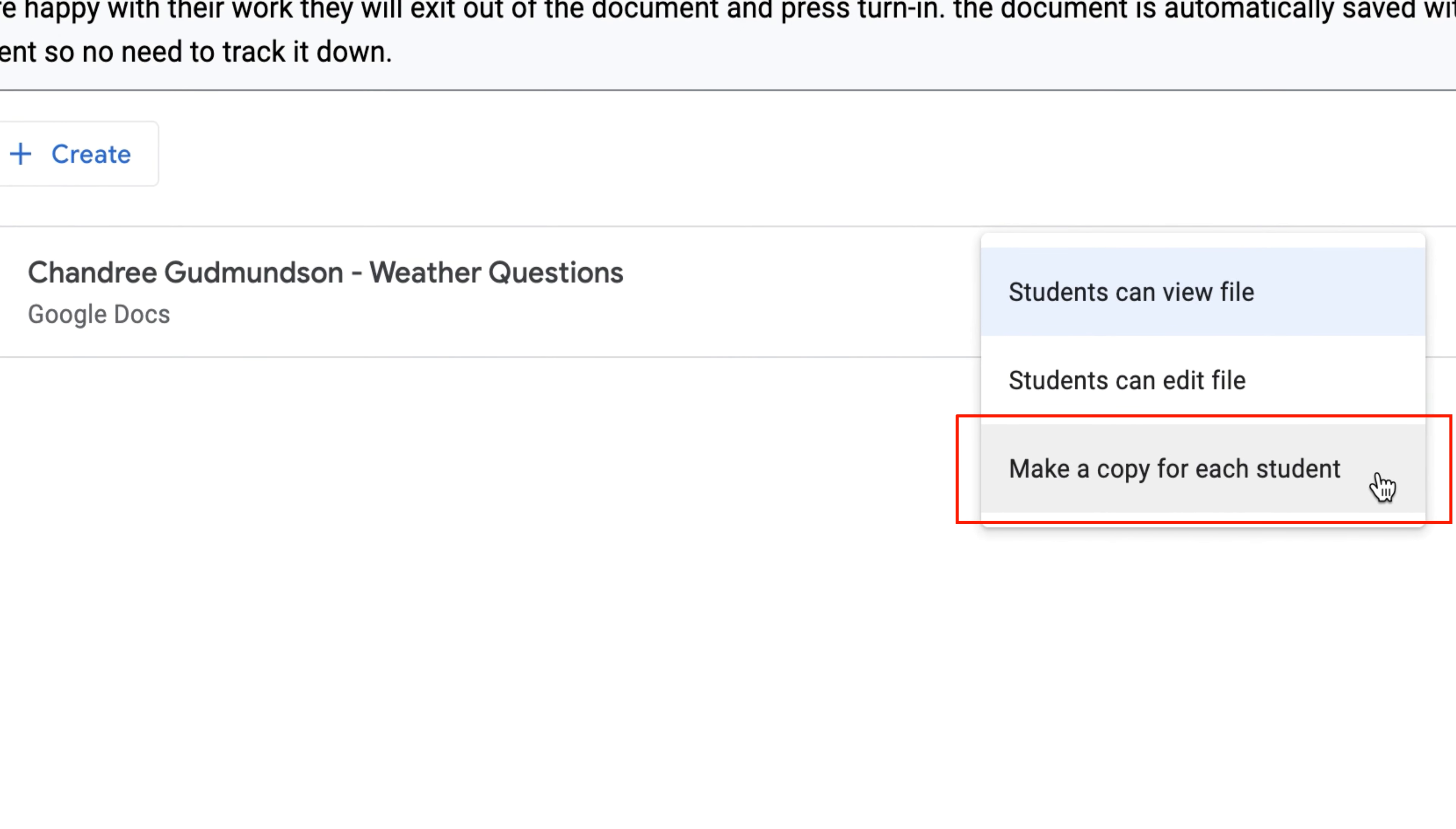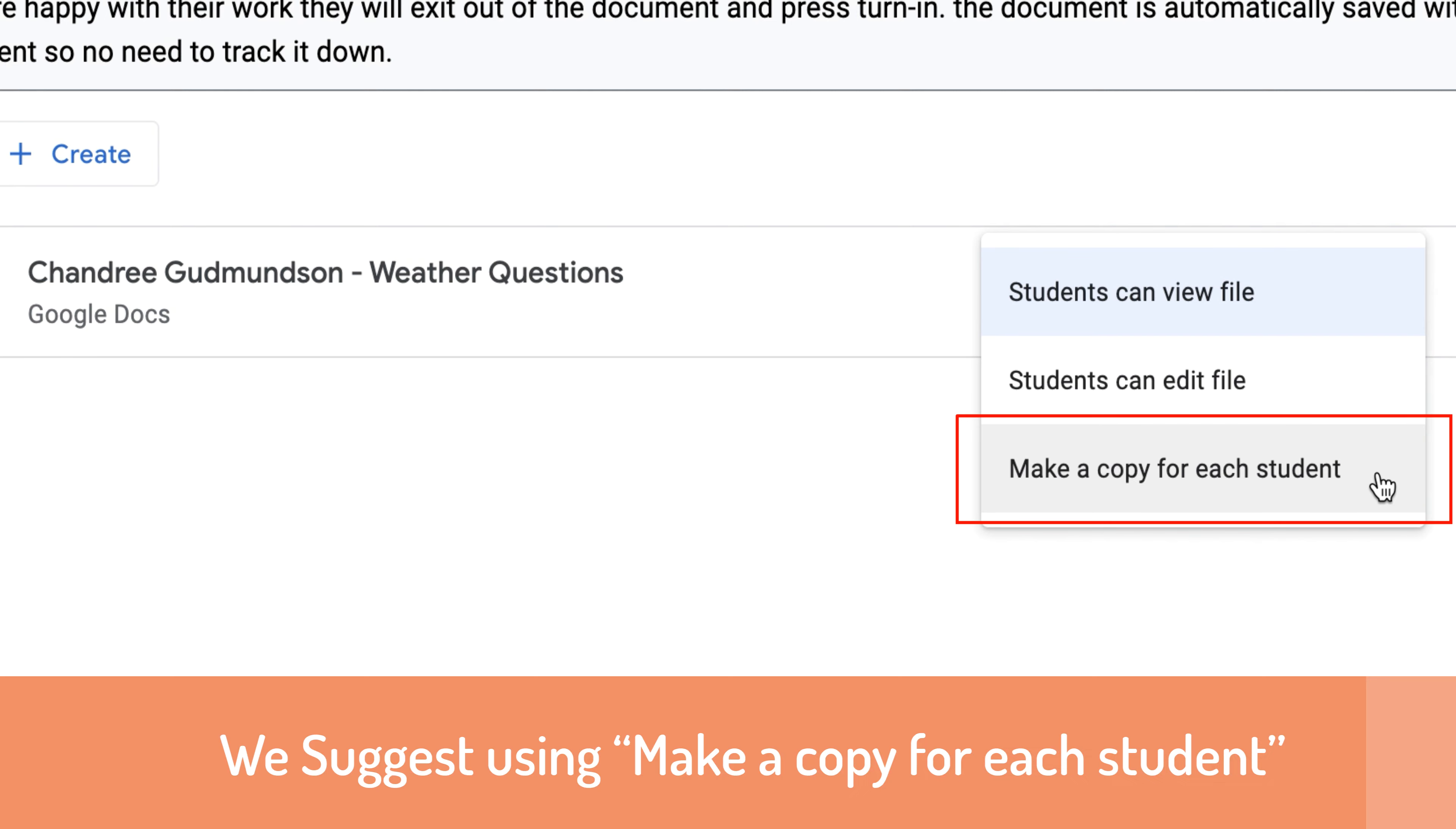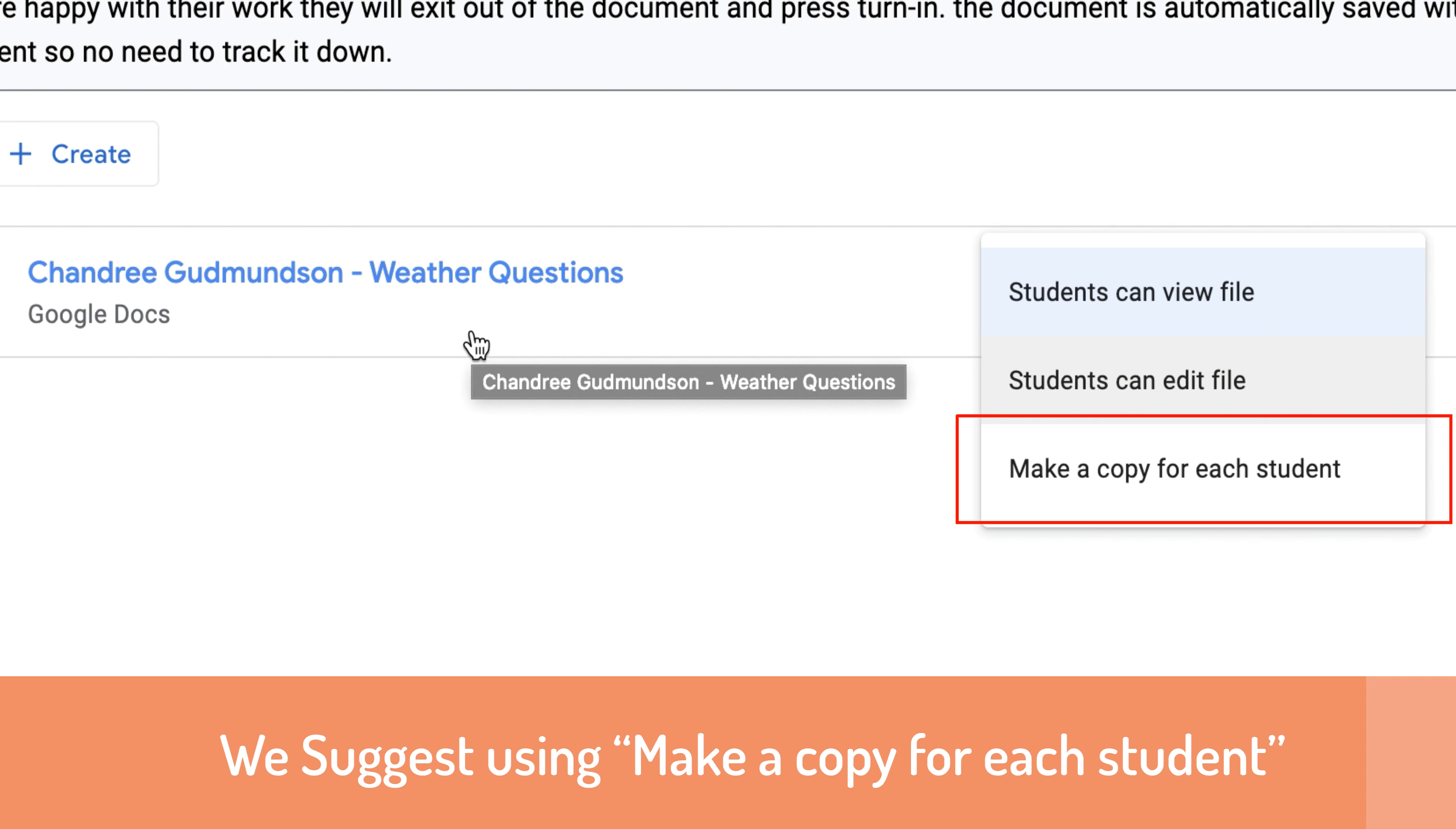The bottom option is to make a copy for each student. This will copy the document for each individual student, saving it into their own drive so they can edit it. No one else can see it, and their changes will be saved so they can submit it.